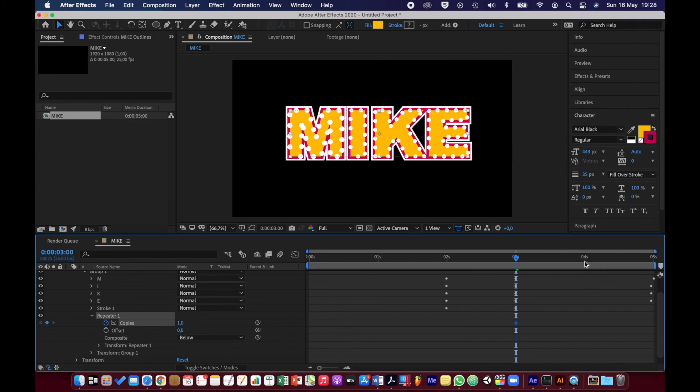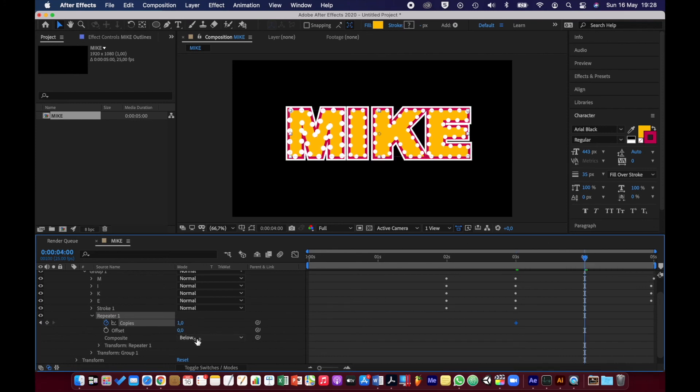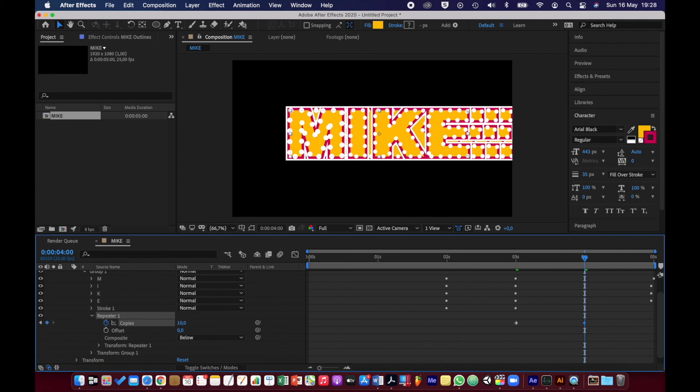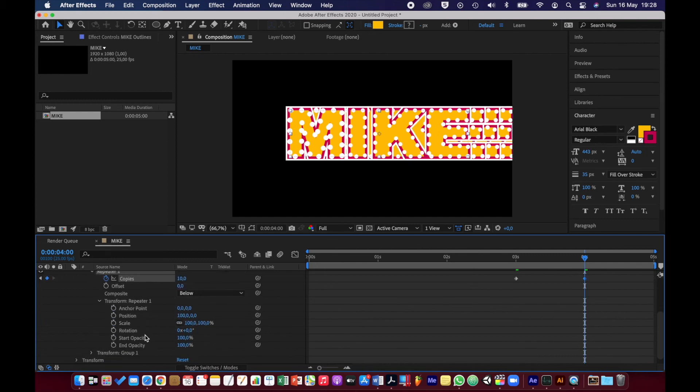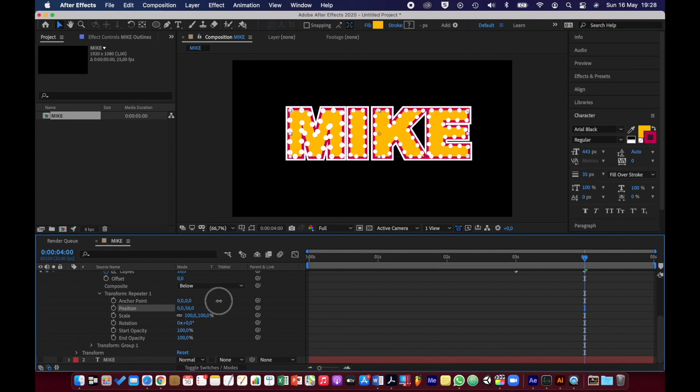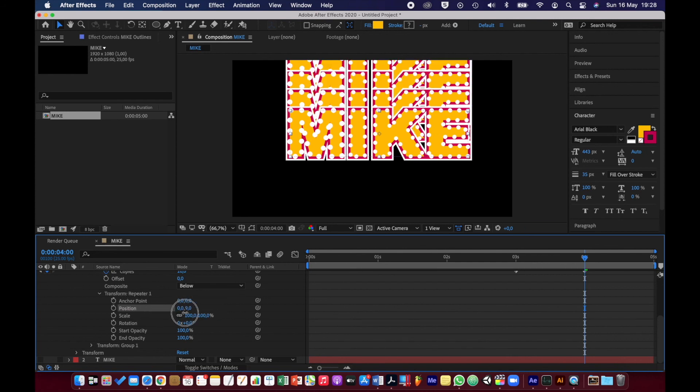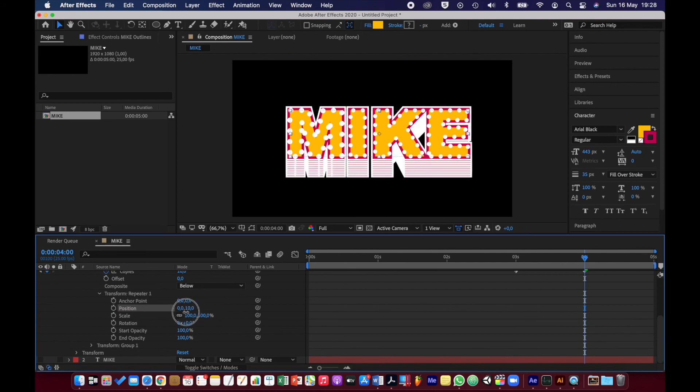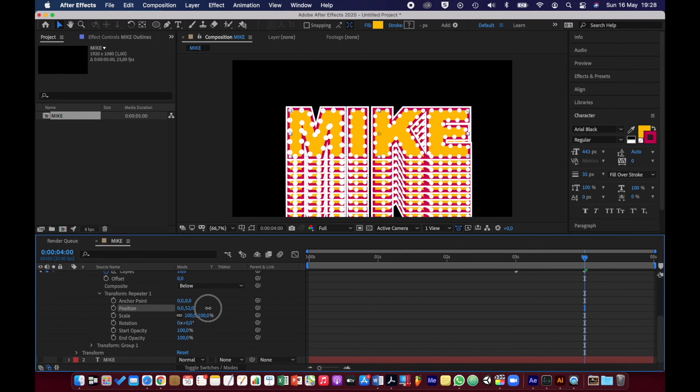Then at four seconds I'm going to set the copies to 10. I'm going to go into the Transform Repeater 1 and I'm going to set the position for X to zero and the position for Y down like that.